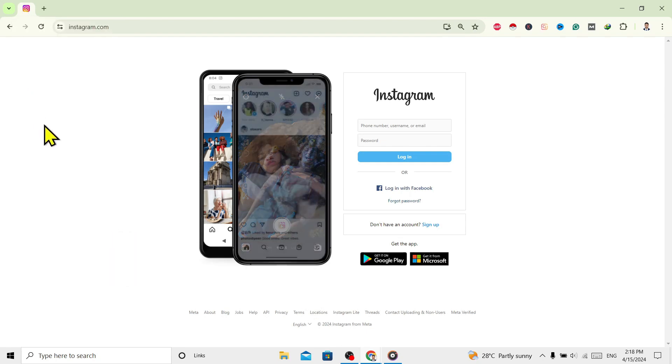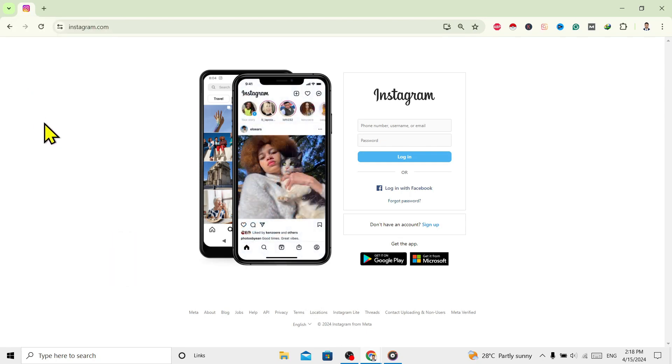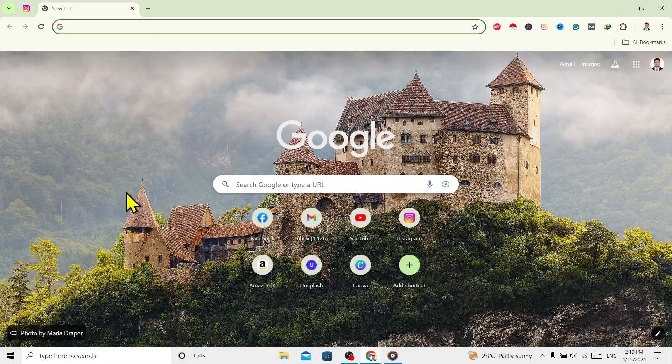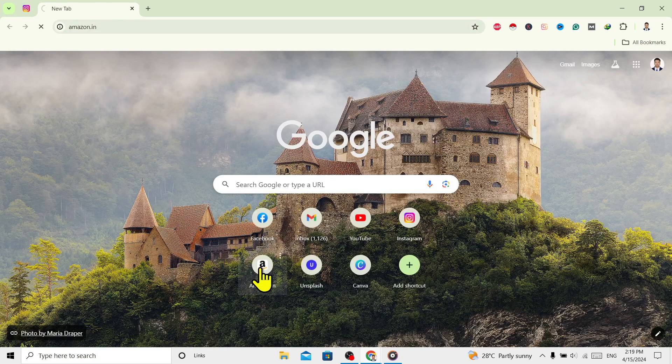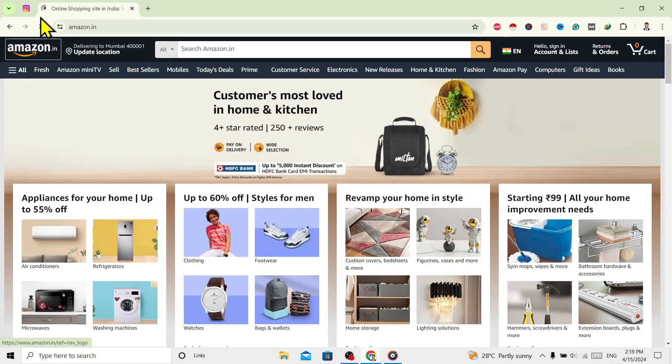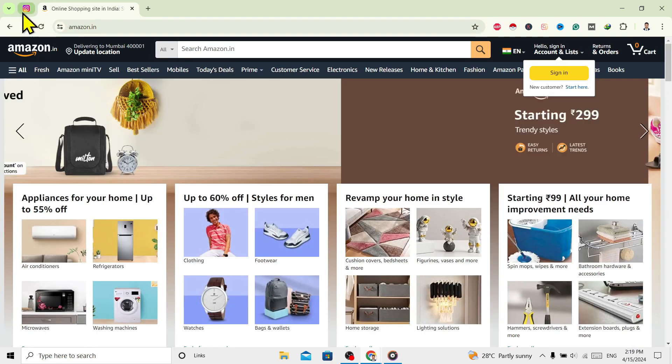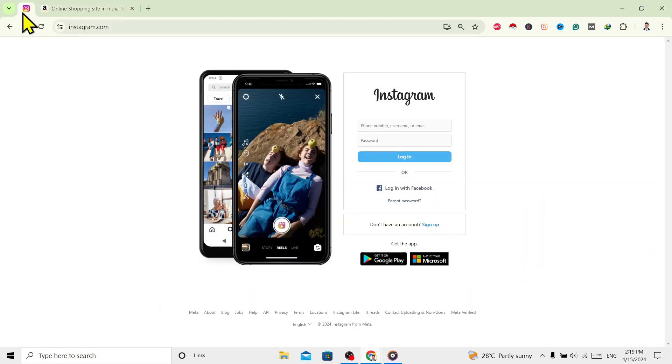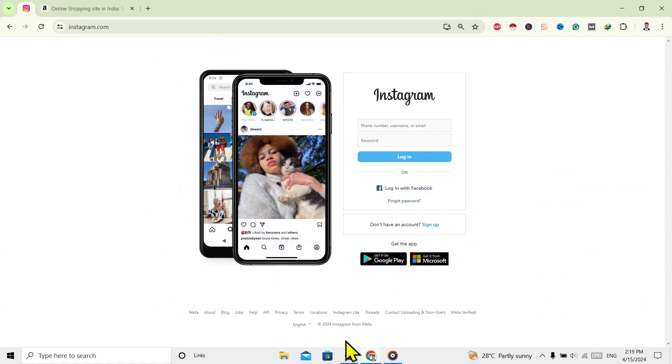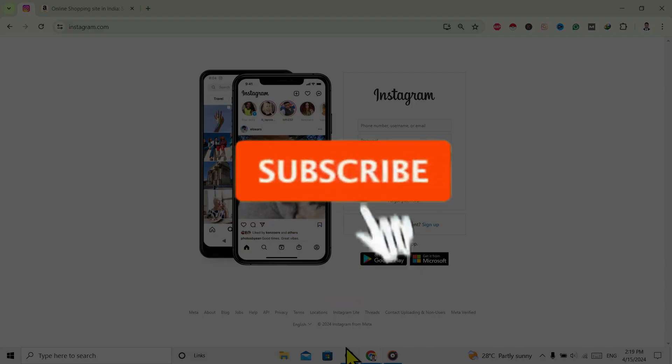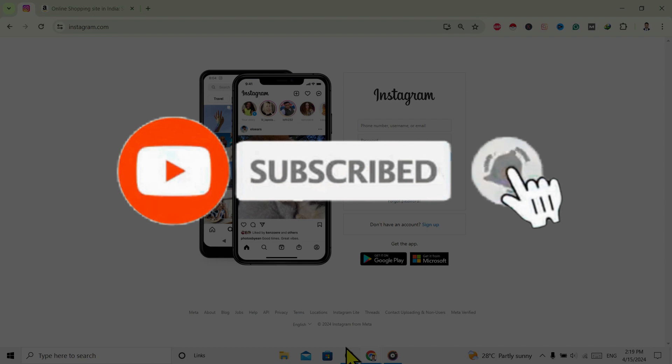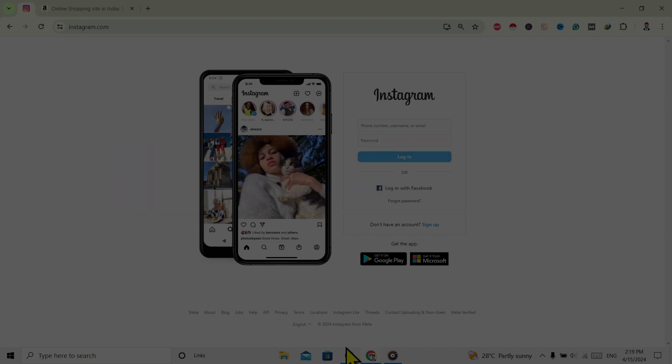Now if I open other websites, now I'll open Amazon, and you can see this is bigger than the one which is pinned. So in this way we can pin websites on Google Chrome. If you find this helpful, don't forget to subscribe. Have a good time.